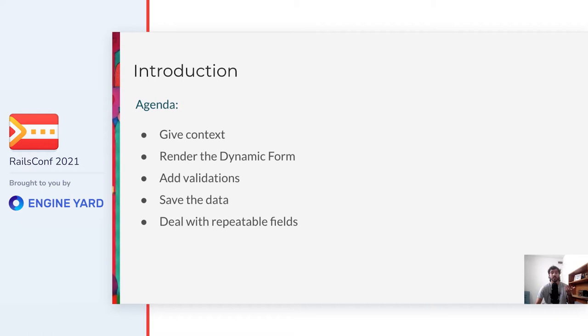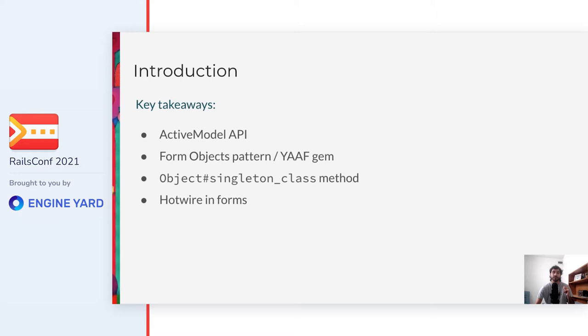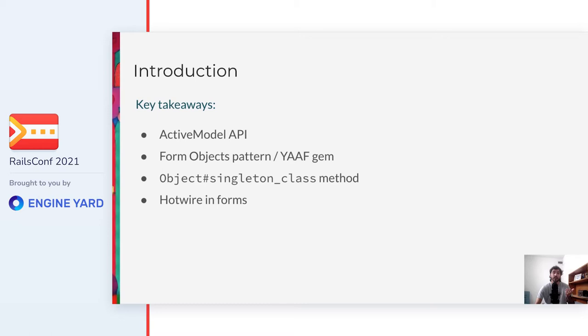After that, we'll see how to render a dynamic form, add the validations, and save the data to complete the lifecycle of a form. And finally, we'll see how to deal with a more complex requirement that I call repeatable fields. The key takeaways, or what you can expect to have learned when this talk is over, are the design of the solution that we implemented, which leverages the ActiveModel API. On top of ActiveModel, we used a design pattern called FormObjects, and by the way, we started a very simple gem for FormObjects called Yath. And then, our takeaways are how to use different tools in the Rails ecosystem, such as Ruby's Singleton class method and HotwireTourStreams, to enable Rails-friendly solutions for more complex scenarios.